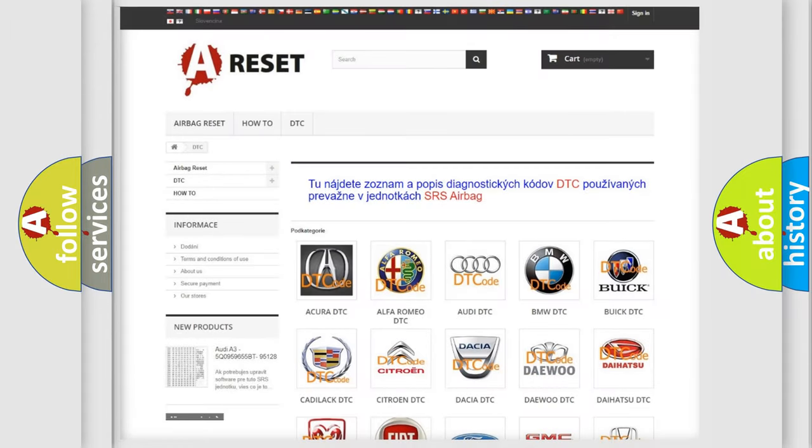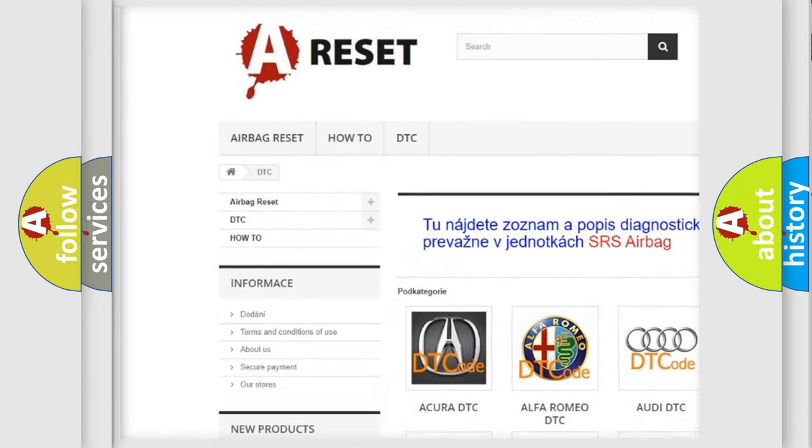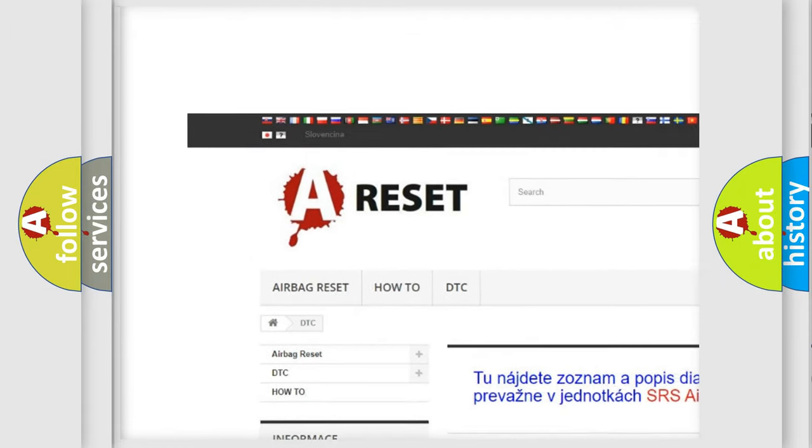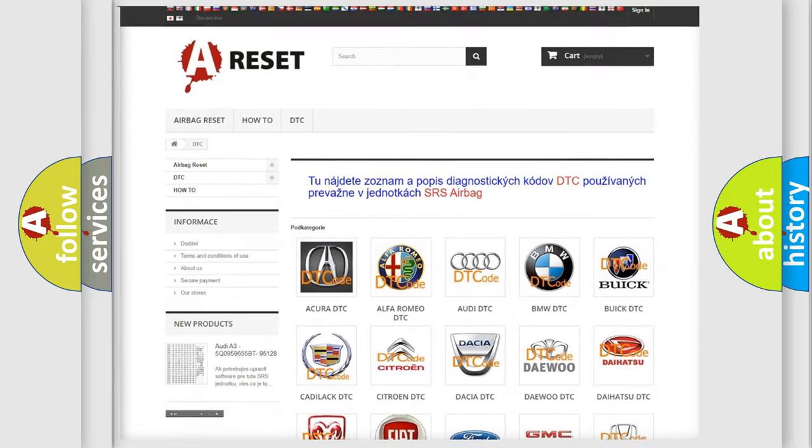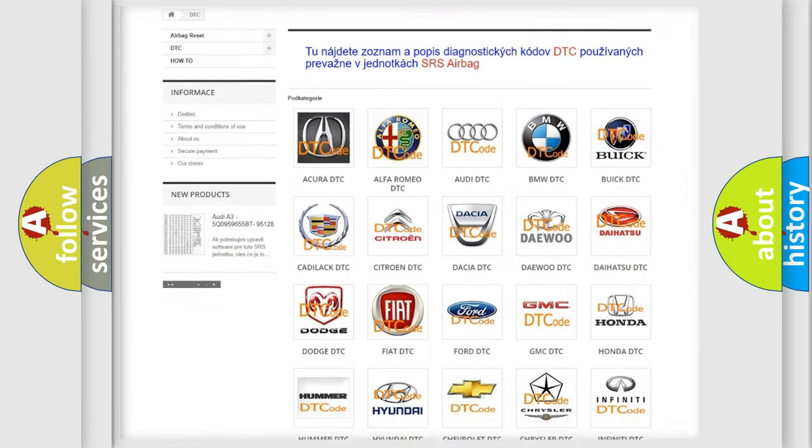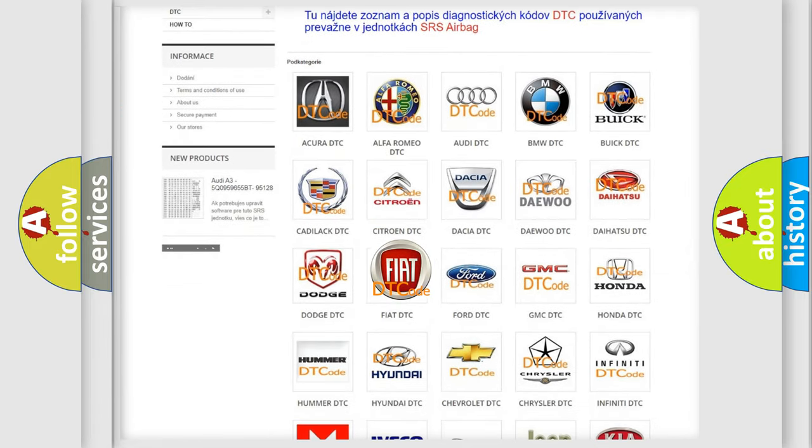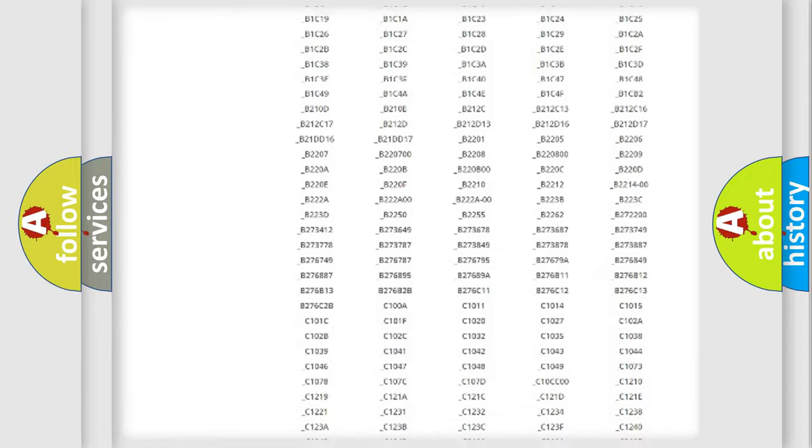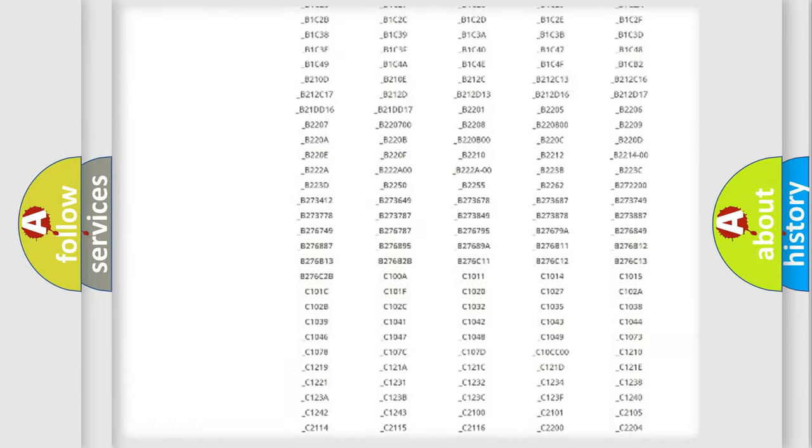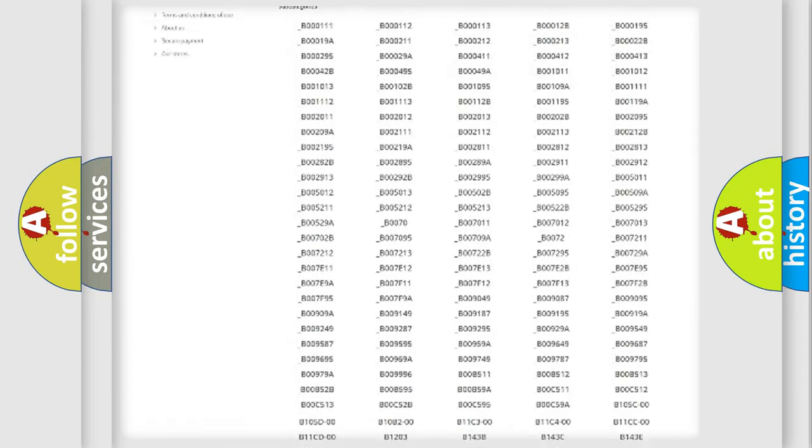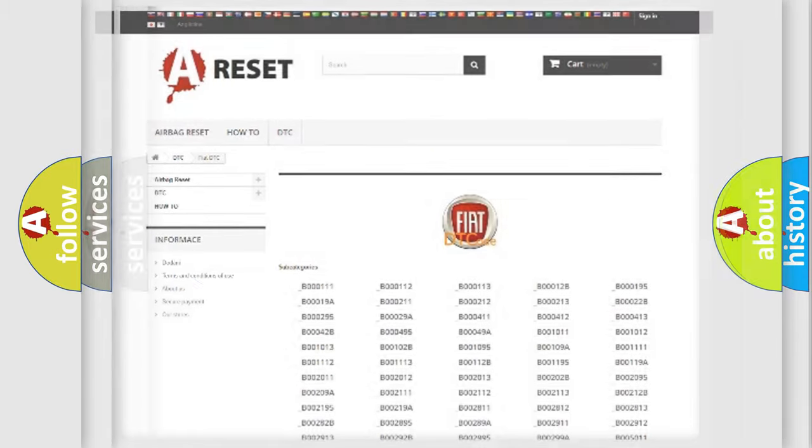Our website airbagreset.sk produces useful videos for you. You do not have to go through the OBD2 protocol anymore to know how to troubleshoot any car breakdown. You will find all the diagnostic codes that can be diagnosed in Fiat vehicles, and many other useful things.